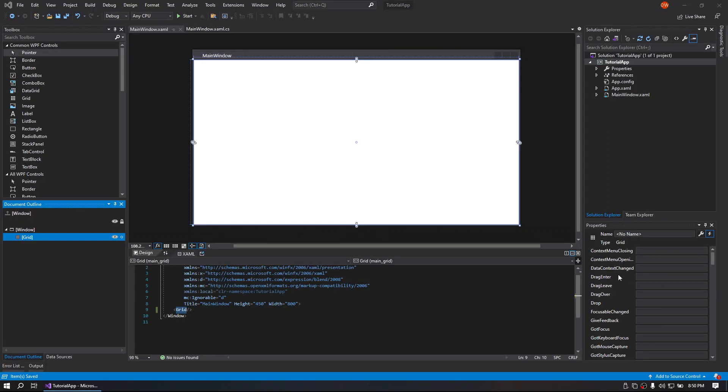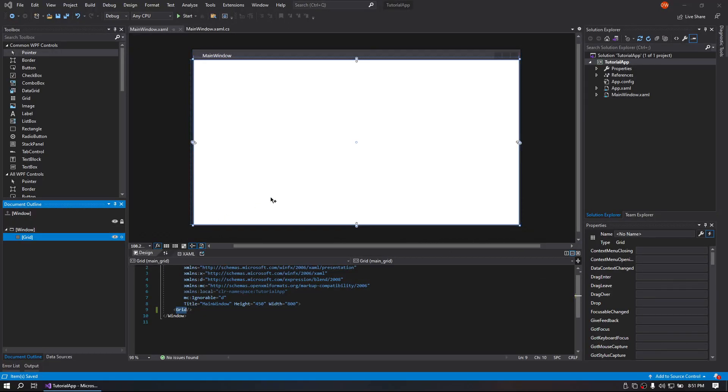Hi, this is David with PST Studios and today I'm going to show you how to set a dark mode and a light mode on your WPF C-Sharp application using Visual Studio.